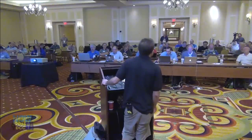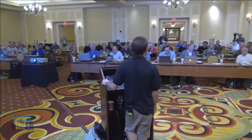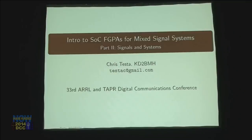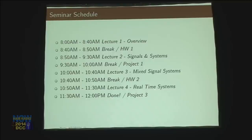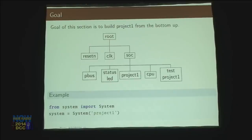Is this Python 2.7 or Python 3? It's Python 2.7. So in part two, we're going to talk in more detail about signals and systems. In this part, we are going to really start breaking down the system on a chip into its component parts. We're going to divide and conquer and understand what's going on in here.